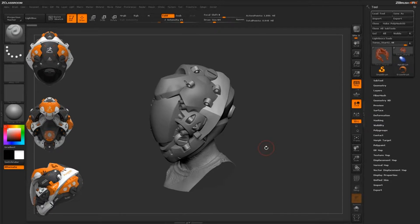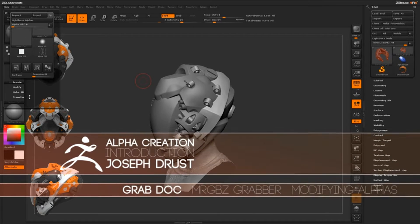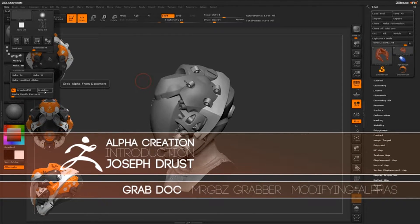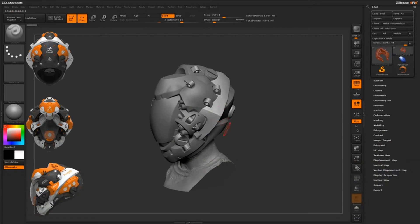Another way you can generate alphas entirely inside ZBrush without going to another program is to use GrabDoc. This is located up here under the alpha panel. I'm going to show you how to make two alphas that I use quite a bit to kind of define large shapes of change on my actual models.